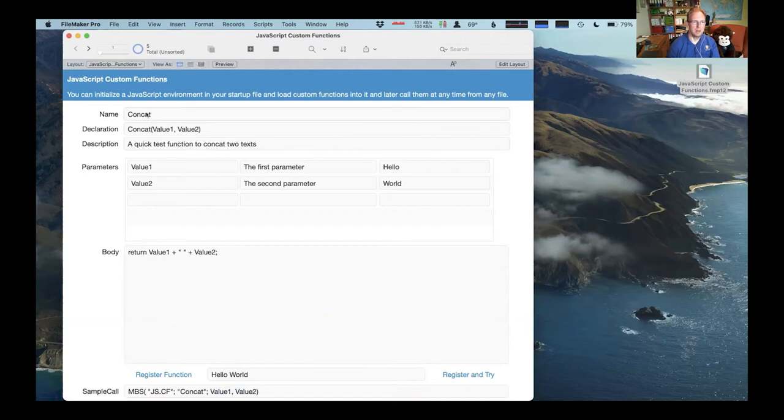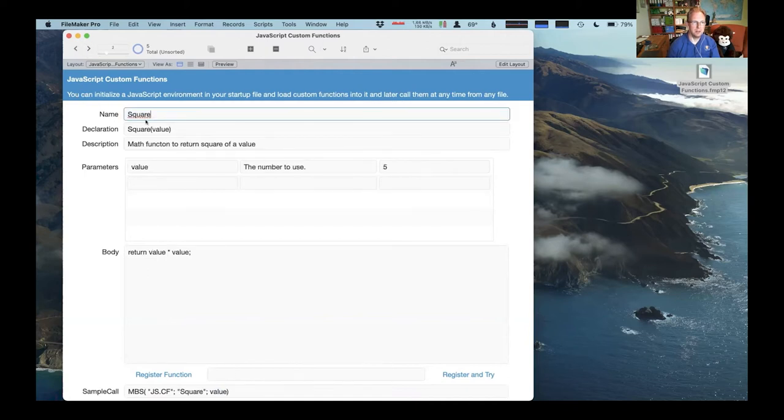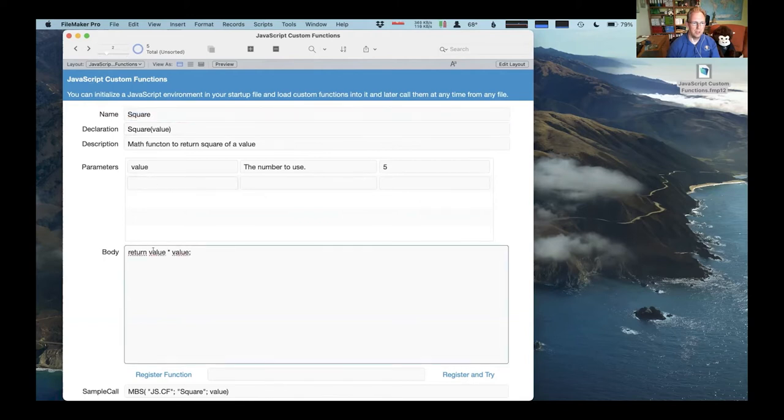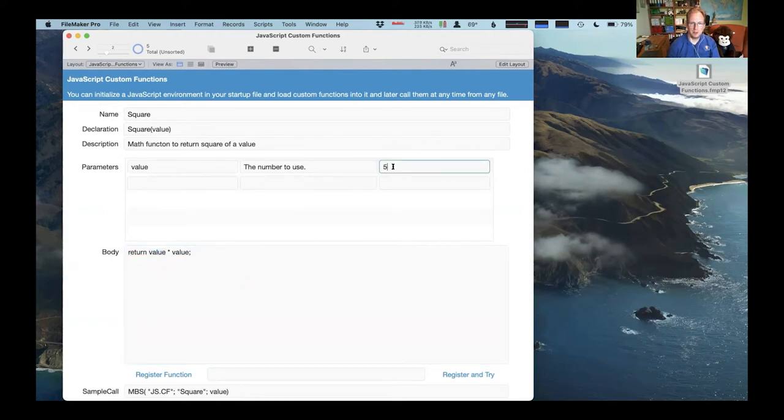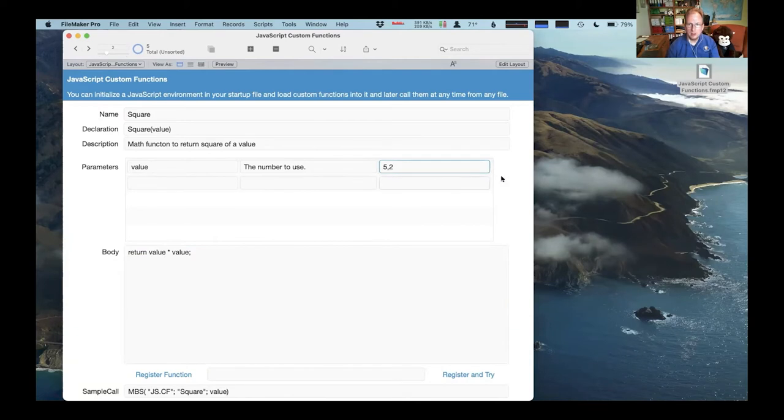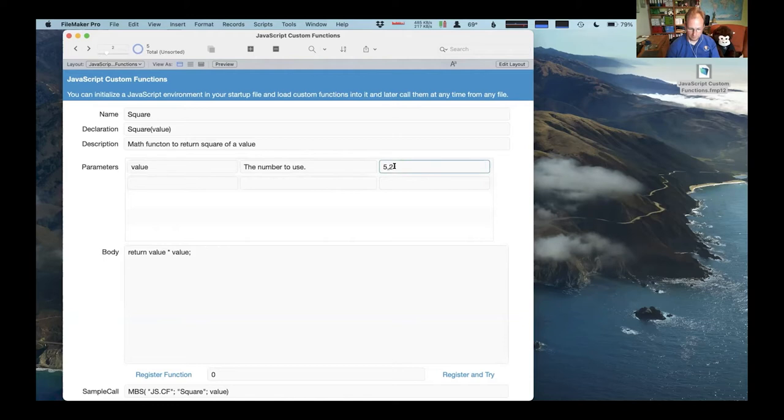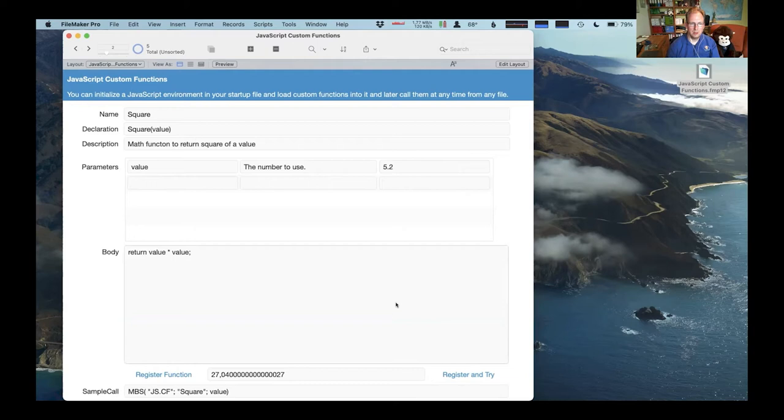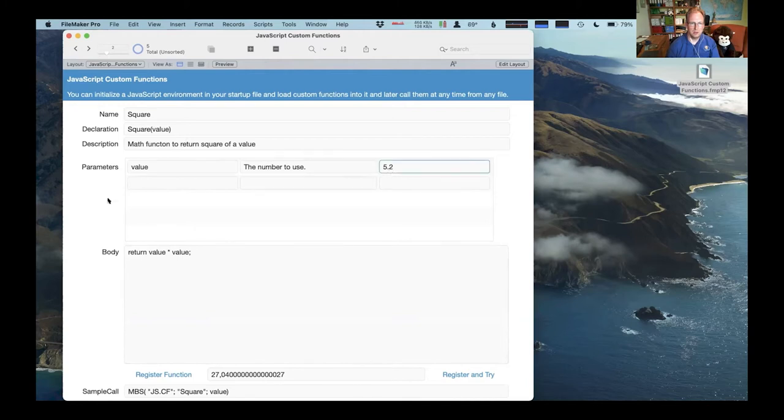And the concrete function is a simple example. Let's show you another one. There's a mass function, which allows you to send in numbers. And let's just put here a different. So I have localization and that's something we may work on because it's the German notation here.